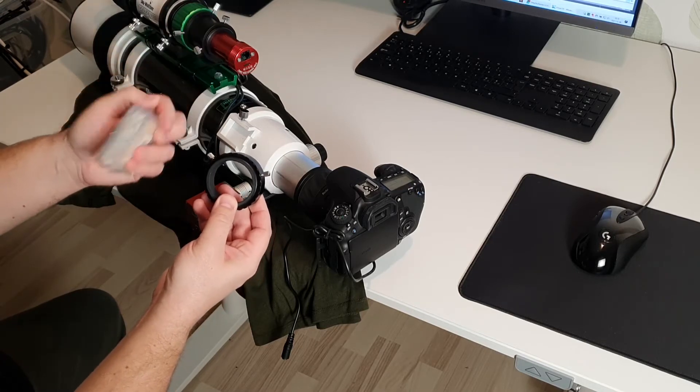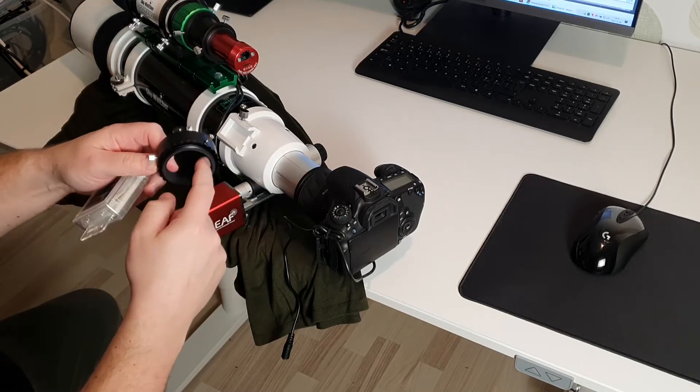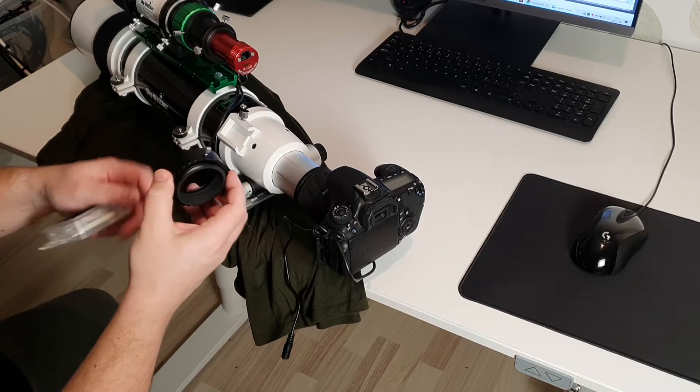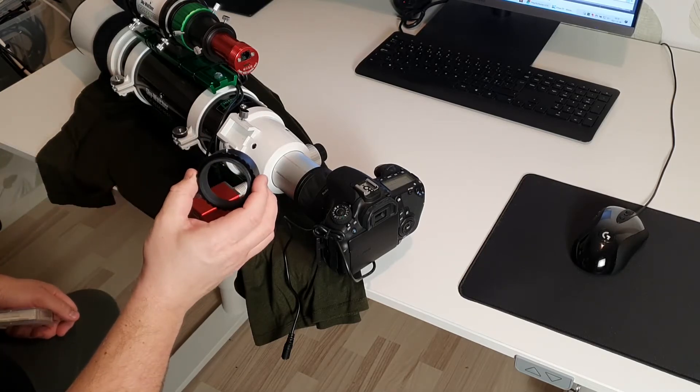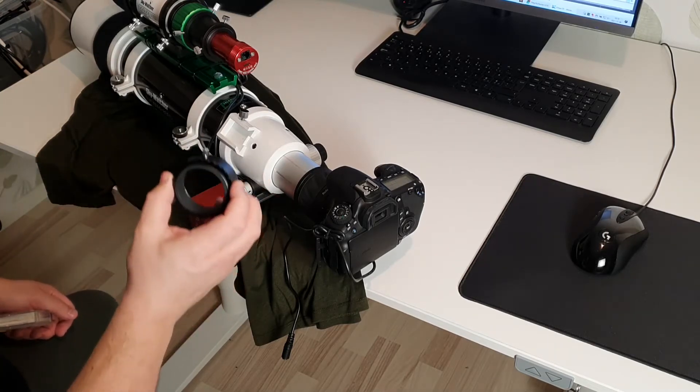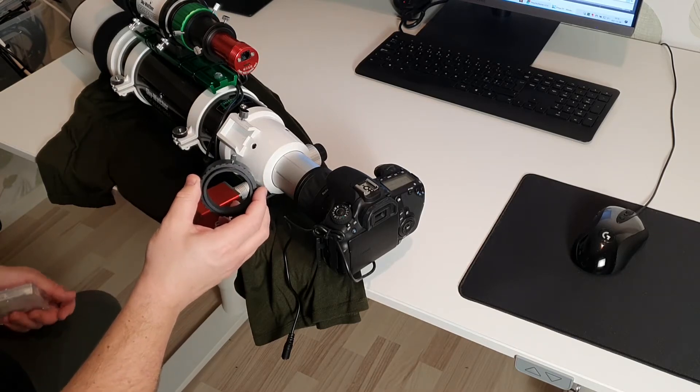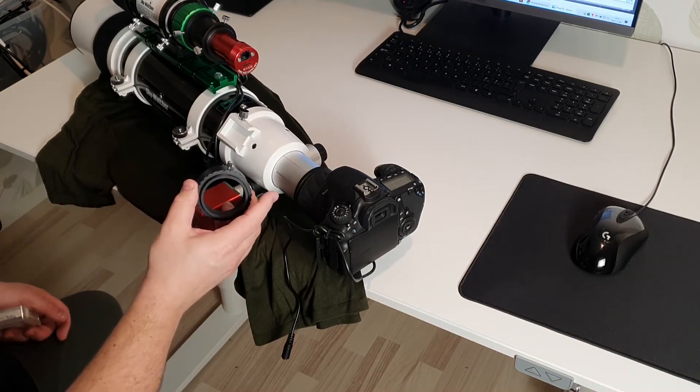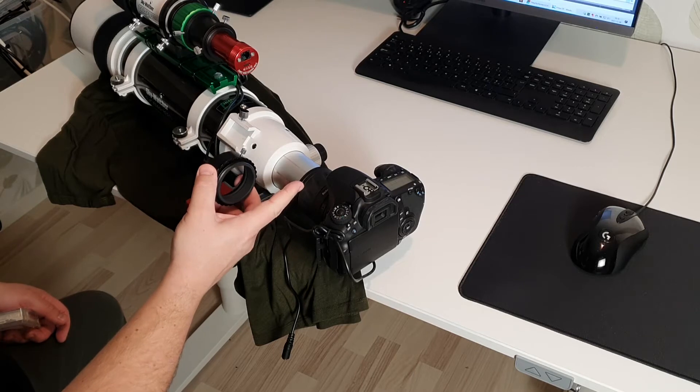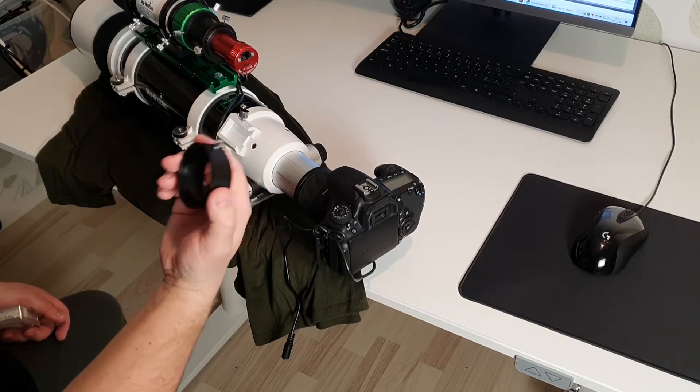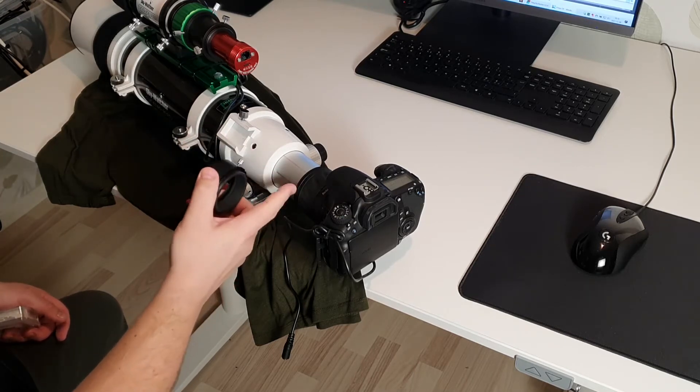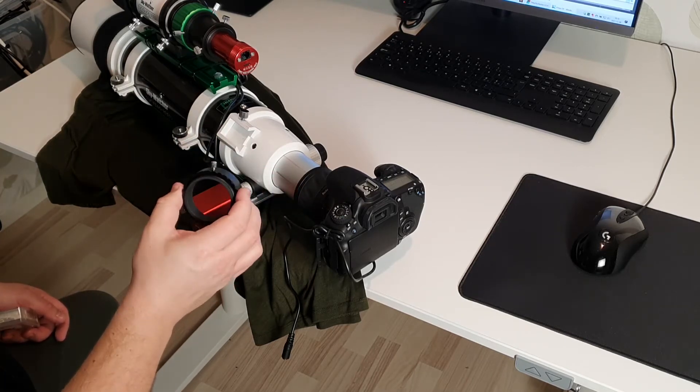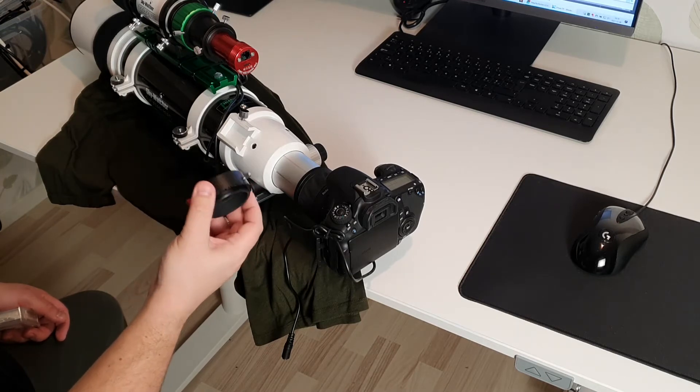You simply just screw it into the internal threading and use it normally. The downside with that is of course that you have to remove the flattener or this camera rotator to change filters.